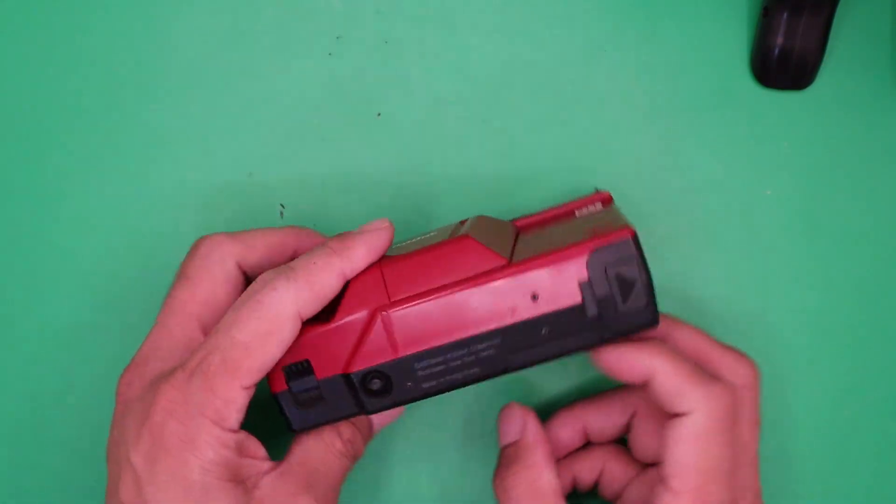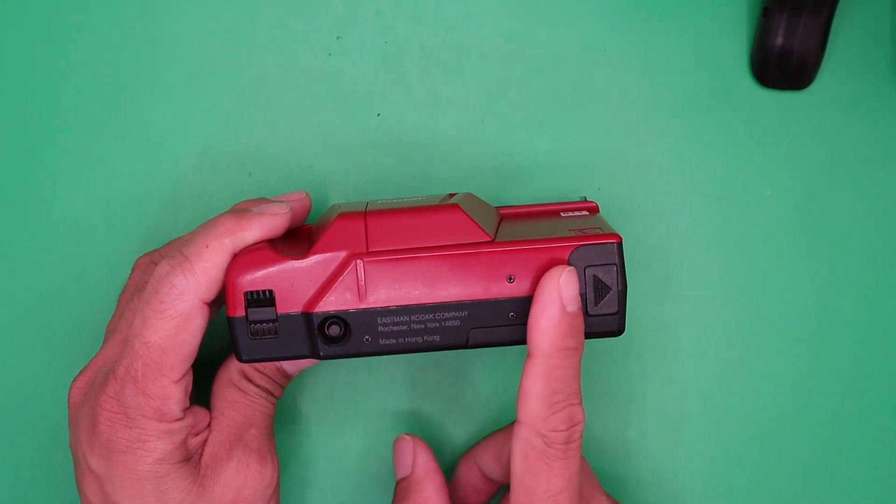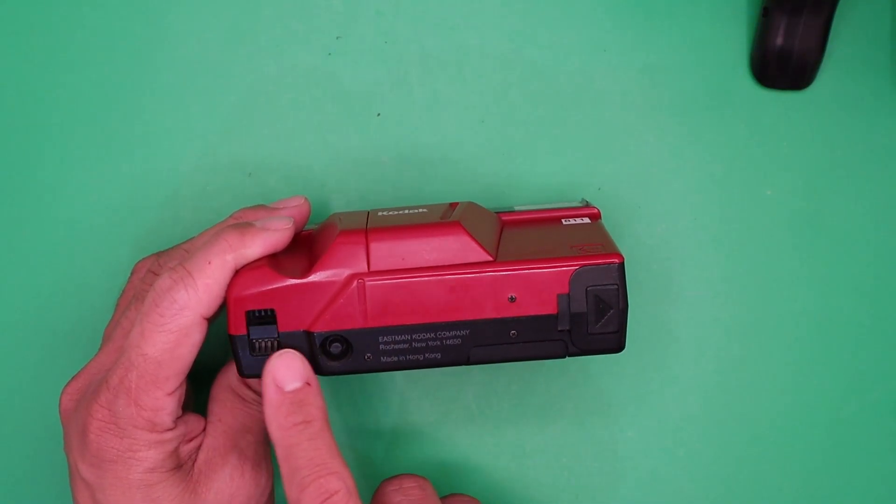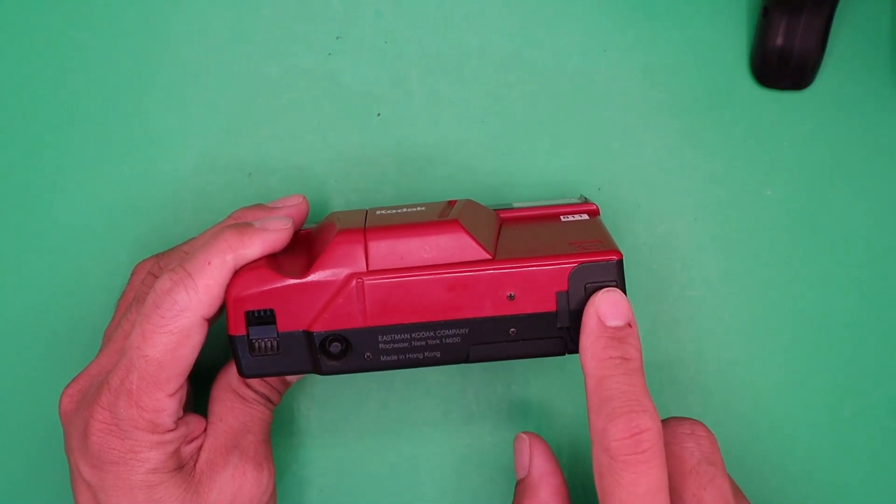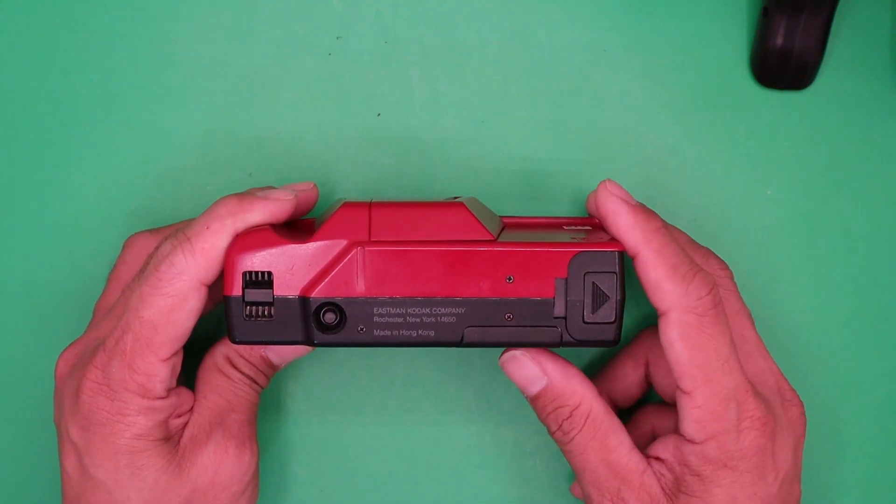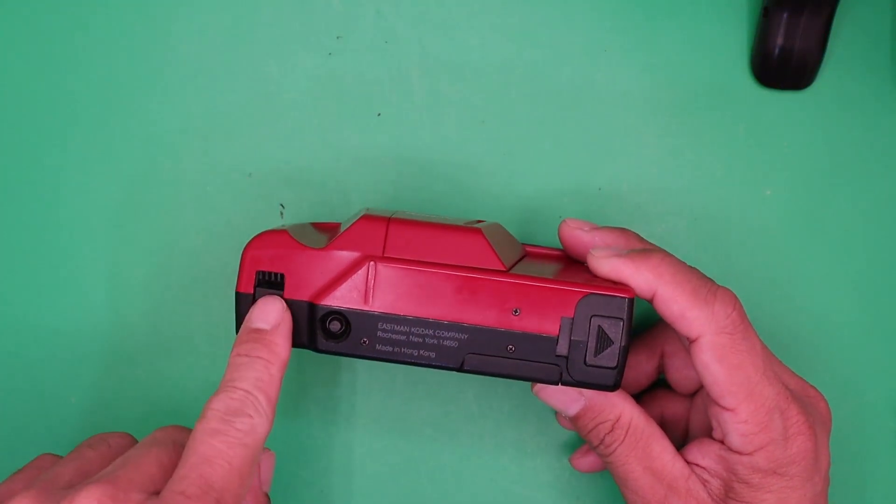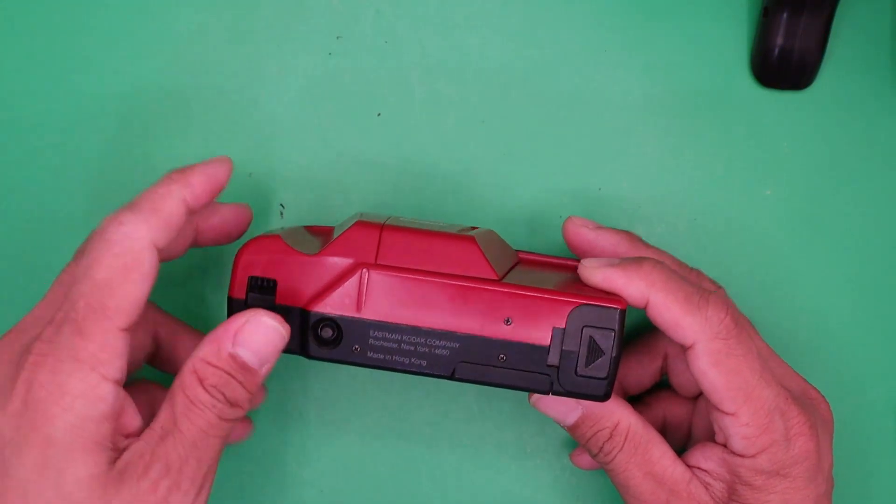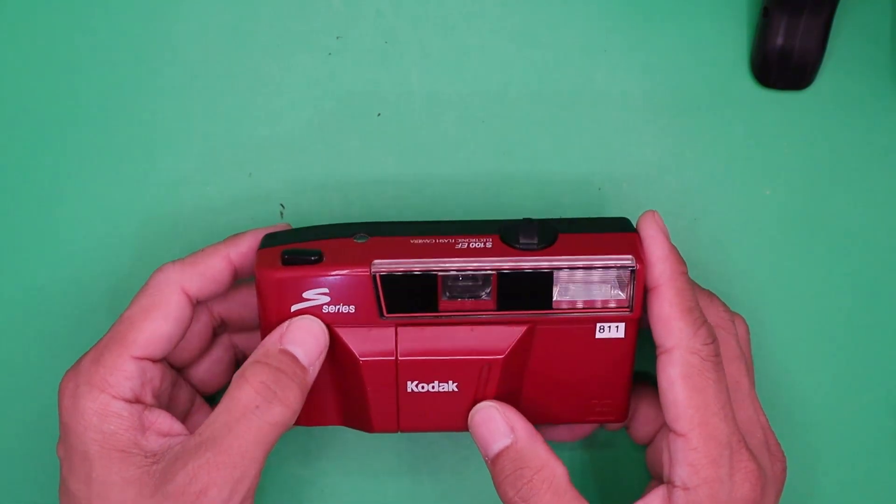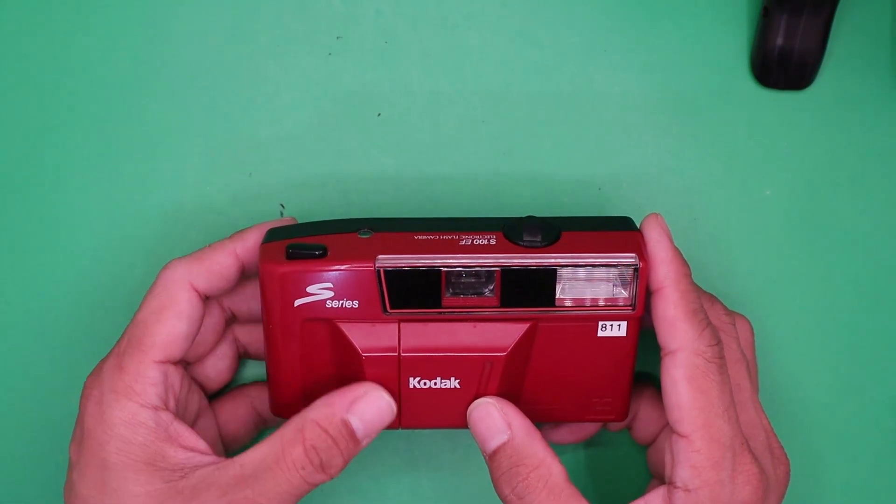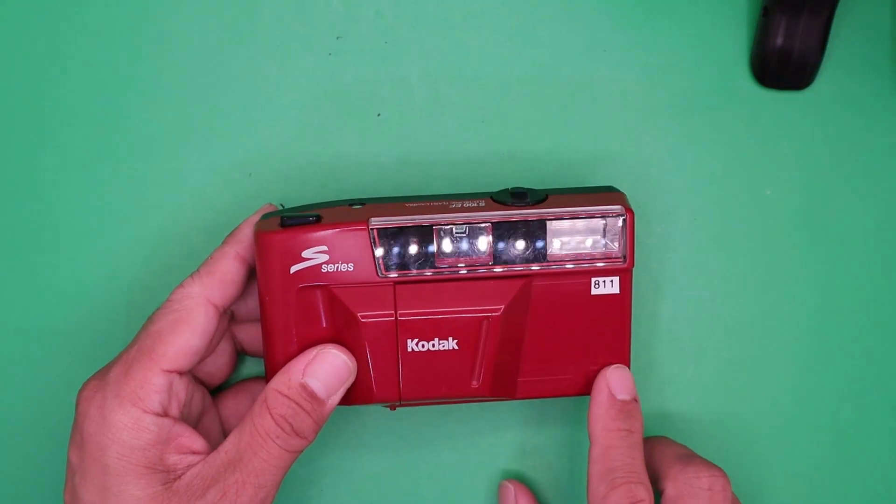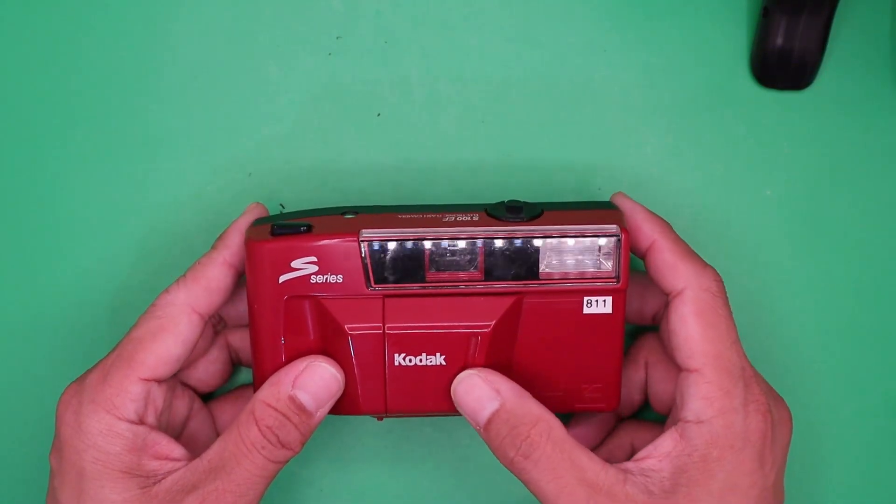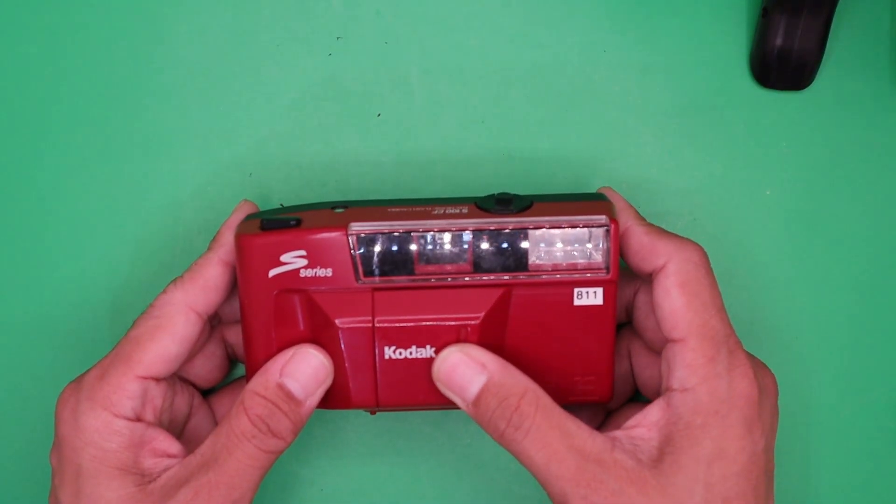At the bottom, there is no tripod mount, only the rewind button and the battery compartment. This is where you put your strap. At the front, you'll see the S-series badge and the Kodak emblem. To open the lens, slide the cover like this.